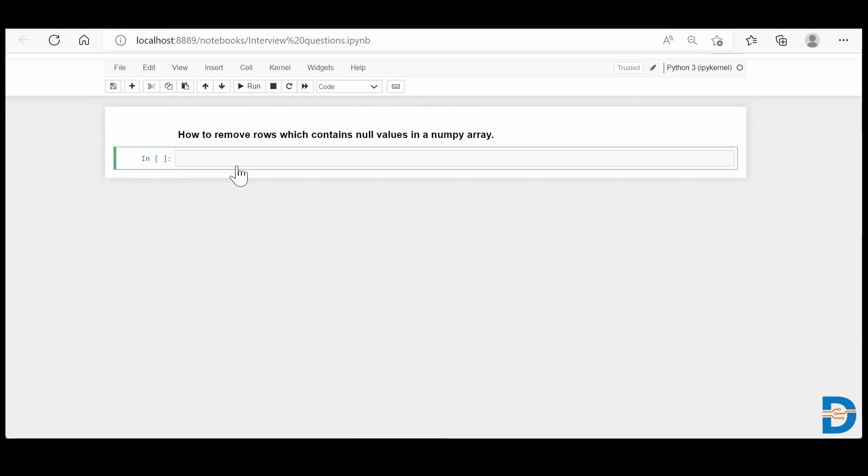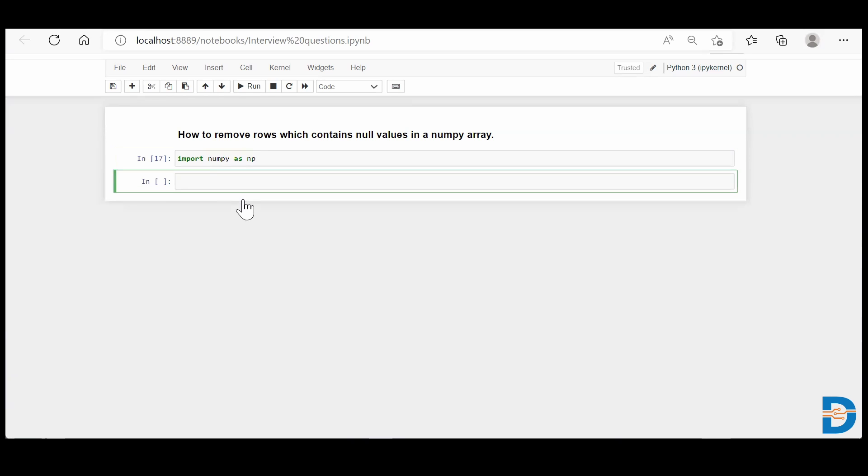First, I'll import the NumPy library. So I'll say import numpy as np. Run this, and now I'll create a two-dimensional NumPy array which holds some null values. Let's create.